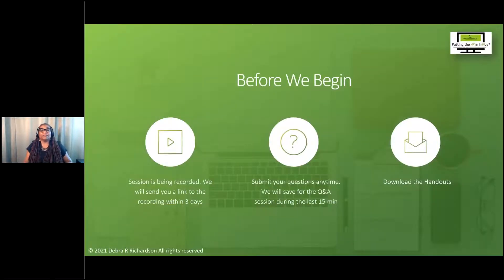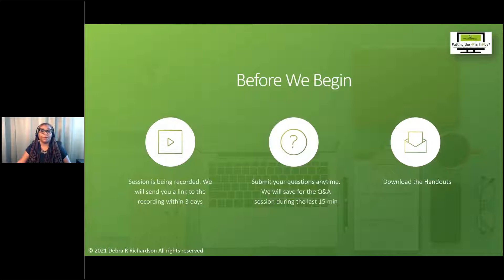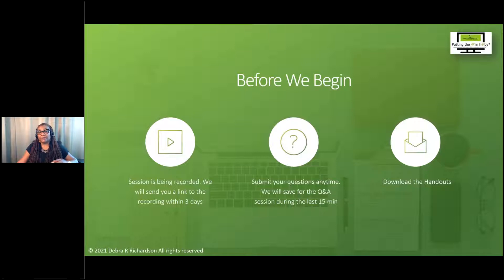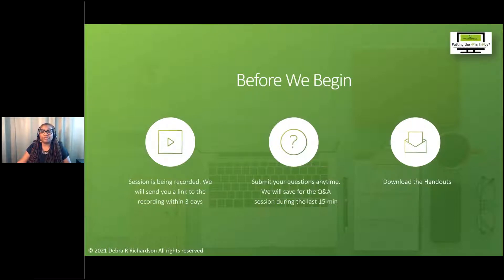Before we get started, some housekeeping items: this session is being recorded and you will receive a link to the recording within three days, but most likely tomorrow. Feel free to submit your questions anytime — they will be saved for the Q&A session. If I don't get to all of them, I will answer them via email within 24 hours. Don't forget to download a PDF of the presentation; I also have my brochure for more trainings and resources in the handout section.